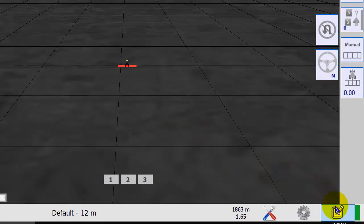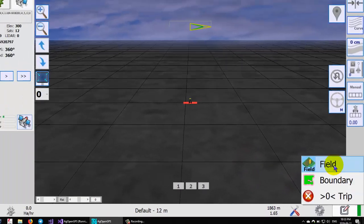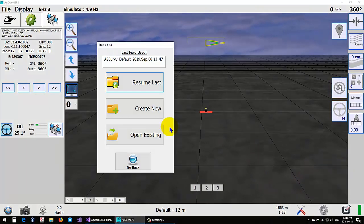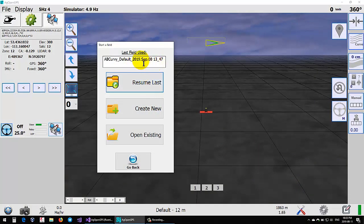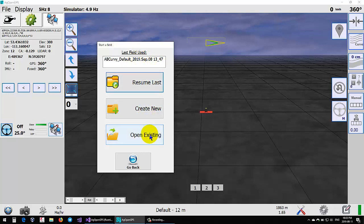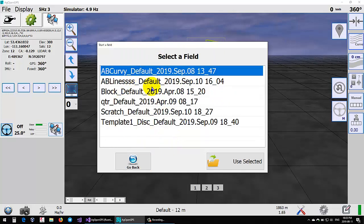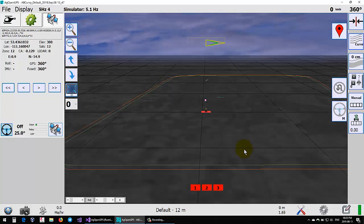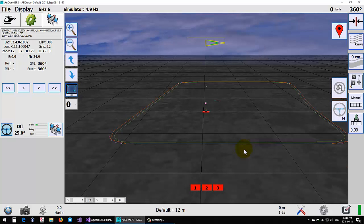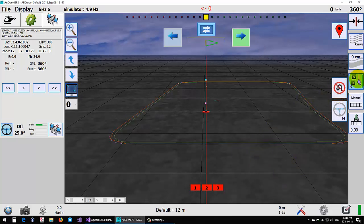Field - not much has changed here other than opening existing. You still have your last field views. You can resume the last, create a new, or open existing. Rather than going into Explorer, now you can just bring up the directories here in list view and pick one, then just use it, or you can go back and start again. Voila, pops your field when you're going into Explorer.